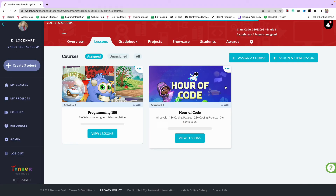To recap the key points: number one, build a class that is for Spanish only. You can do this from the rostering flow at the beginning, or simply create a class and give students already in an English class a class code to join. Number two, go through the normal Assign a Course process — start on the Lessons page or the Courses page. In the Tinker elementary school curriculum, courses with Spanish have the ES logo. Click it, click Assign, pick the language, and it will convert both the curriculum and the students' dashboards into Spanish.